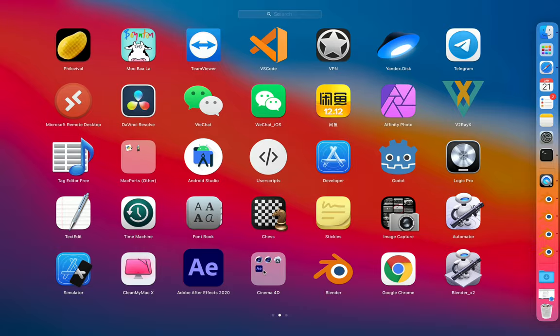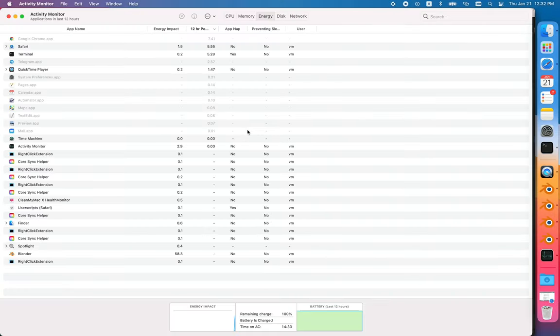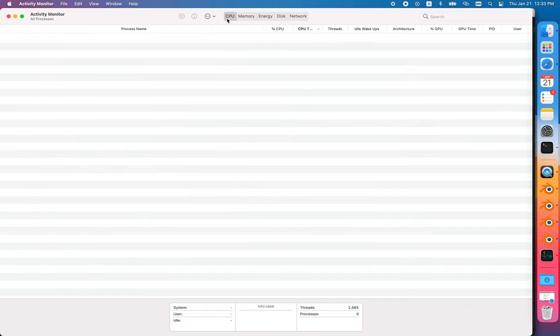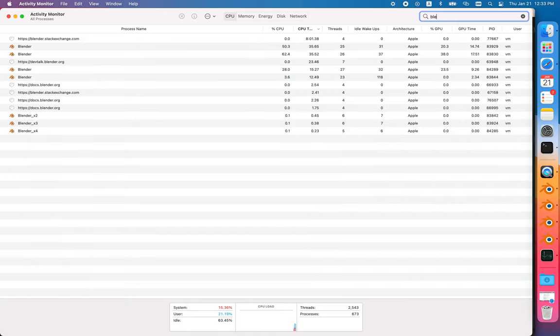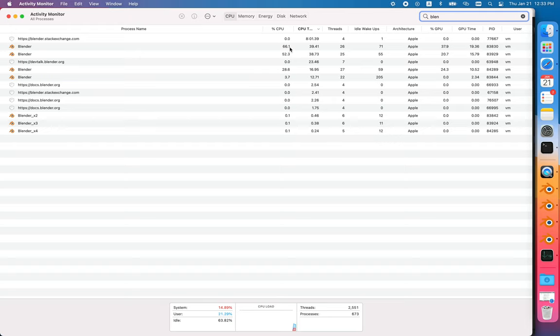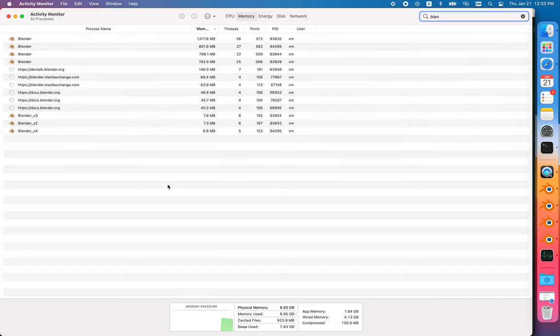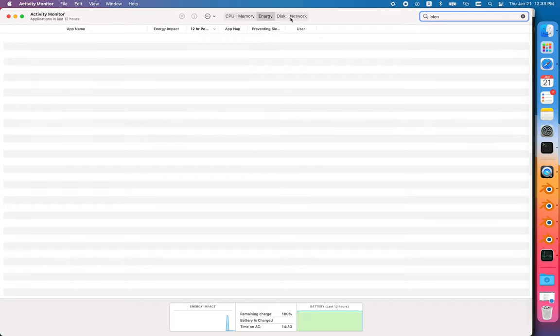Let me check how much it costs for CPU resources. Energy impact, memory, CPU. Let's find Blender. Here's the first instance, the second instance. It consumes around 66 percent of CPU power, which is kind of a lot. How about memory? It consumes around one gigabyte or something, even more. That was reasonable and expectable.